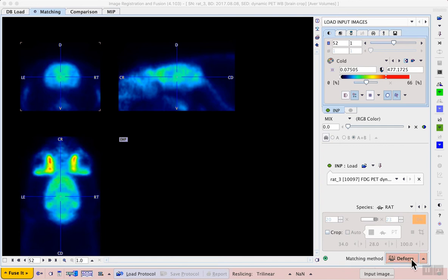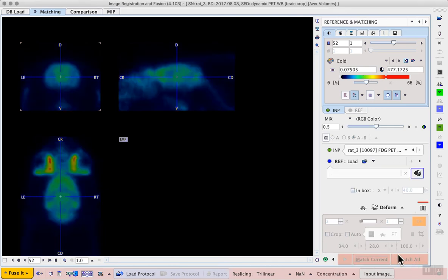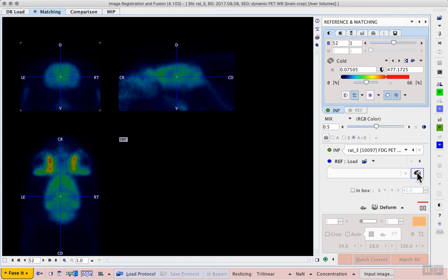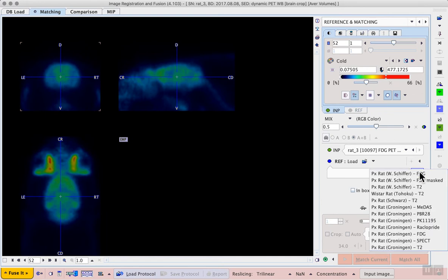We can now proceed with the deform workflow using the usual workflow button, and this takes us to the reference and matching page. Here we can select the template to be used. In fact, we have two rat brain FDG templates available. These can be accessed from the templates button on the right hand side, where we have an FDG template corresponding to the PX-RAT Schiffer Atlas.